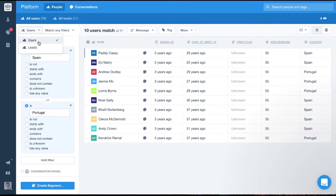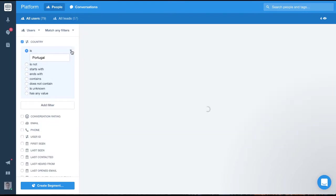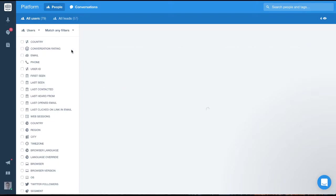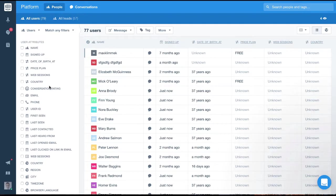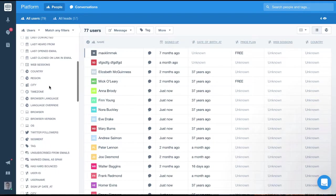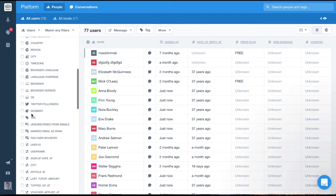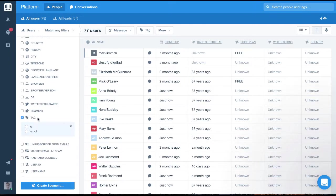Next, you might want to filter for a group of users who you've tagged with do not message. To do this, we simply click the tag filter, select is and then select the tag from the list.